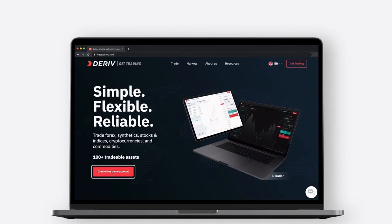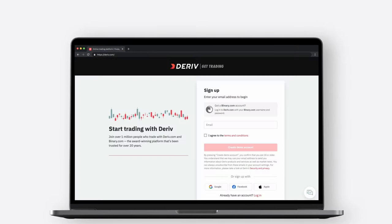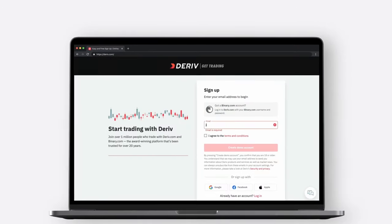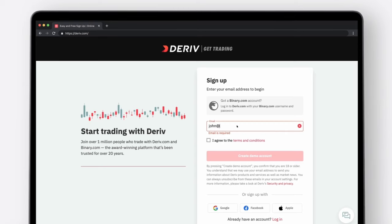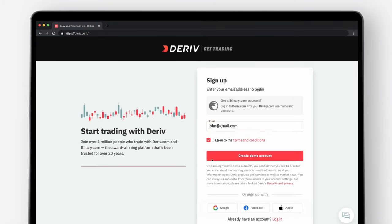Go to deriv.com and click the Create Free Demo Account button. Enter your email address, tick the Terms and Conditions checkbox if you agree, and click the Create Demo Account button.